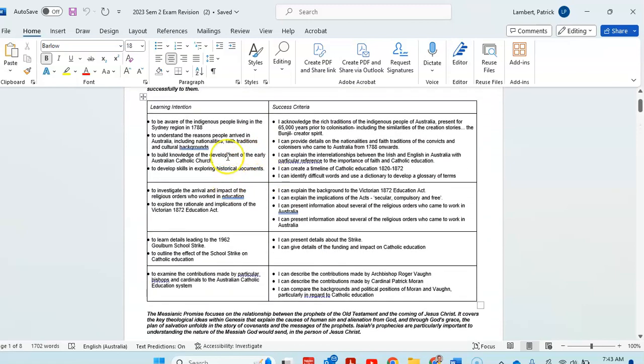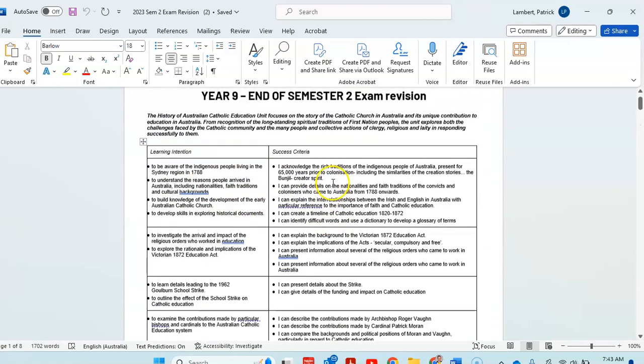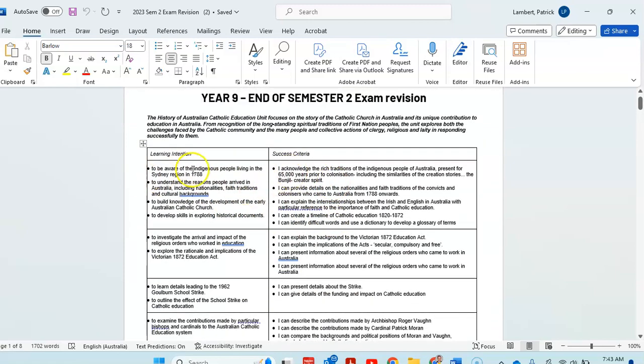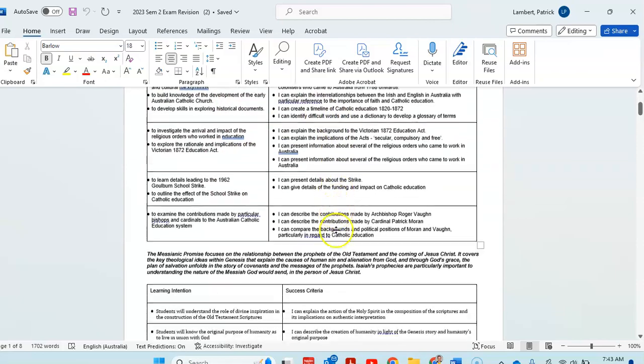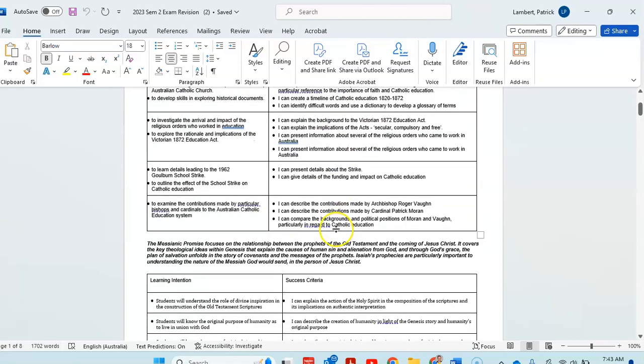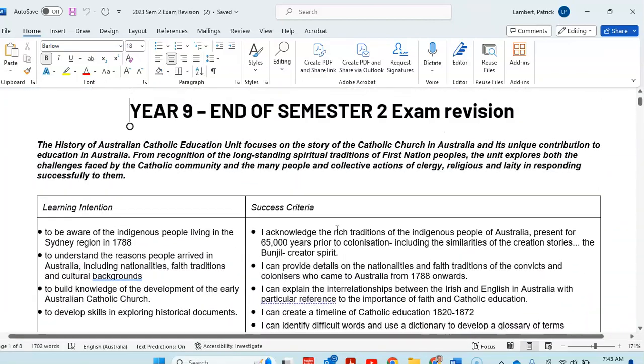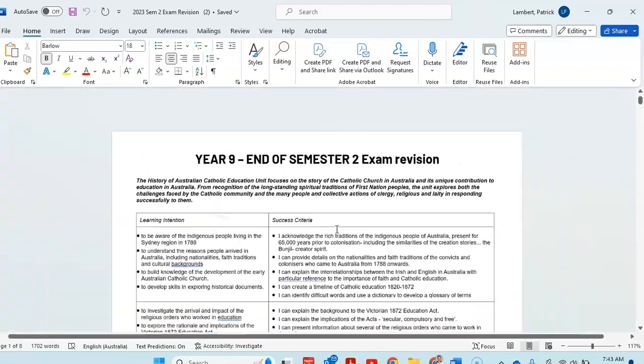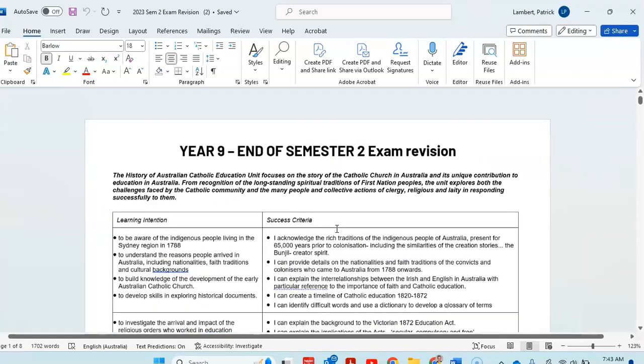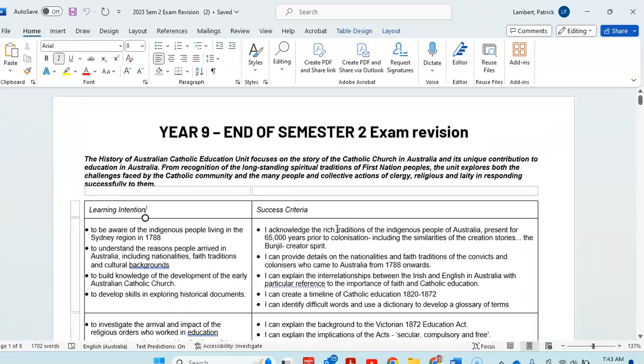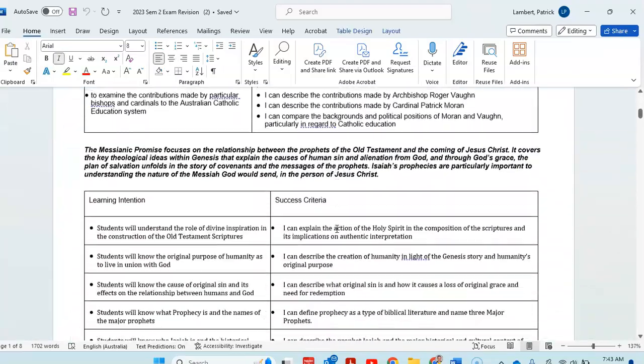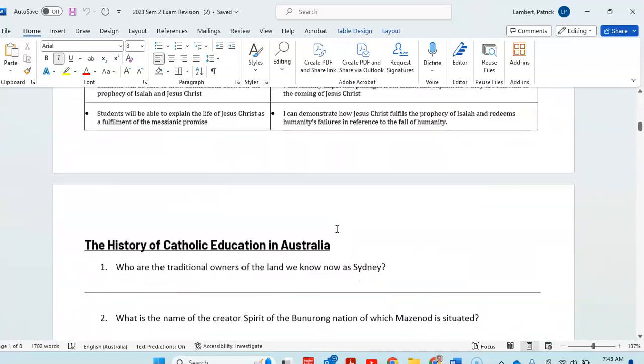This is what you should be able to do for each one. Goals and what you should be able to do. So you can read through those. And what you're going to do is save this as your exam revision, and we'll work on it.